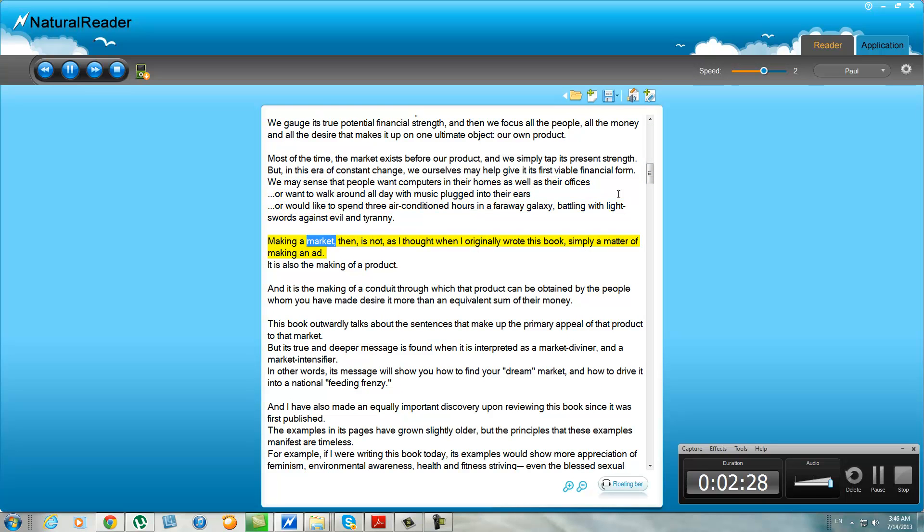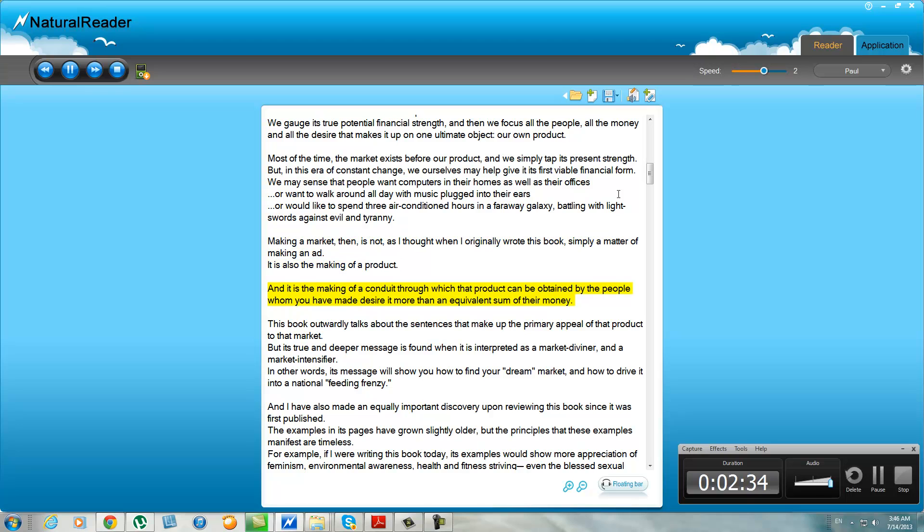Making a market, then, is not, as I thought when I originally wrote this book, simply a matter of making an ad. It is also the making of a product, and it is the making of a conduit through which that product can be obtained by the people whom you have made desire it more than an equivalent sum of their money.